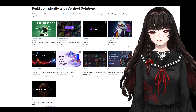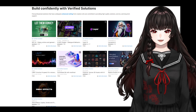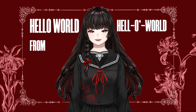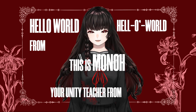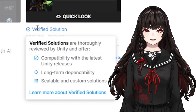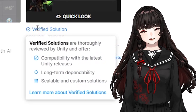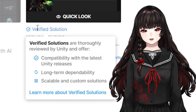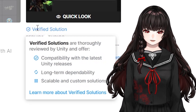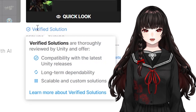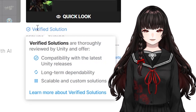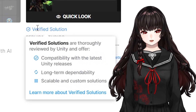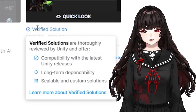Today I will briefly introduce 9 verified AI systems in the Unity Asset Store. Verified means it is compatible with the latest Unity releases and offers long-term dependability and scalable and custom solutions. In other words, you won't end up with a broken asset that doesn't work or stopped updating five years ago.